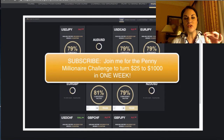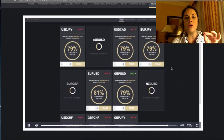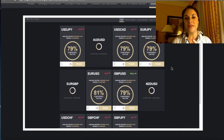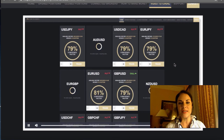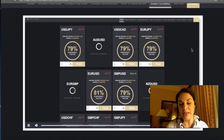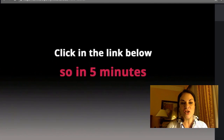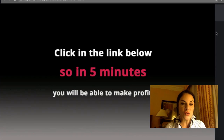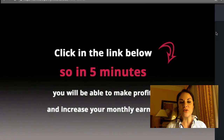We start off with just a balance of $25 and aim to turn it into at least $1,000 in one week. Join me for this challenge if you want to follow my trading.